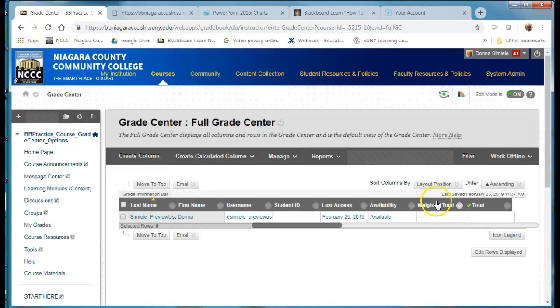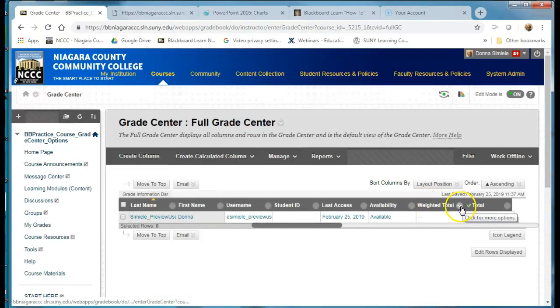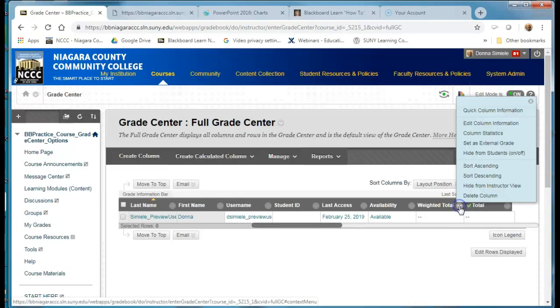So in this one it's the weighted total so I'm going to go to my drop here and go to edit column information.